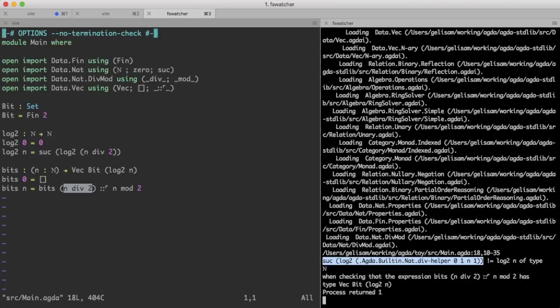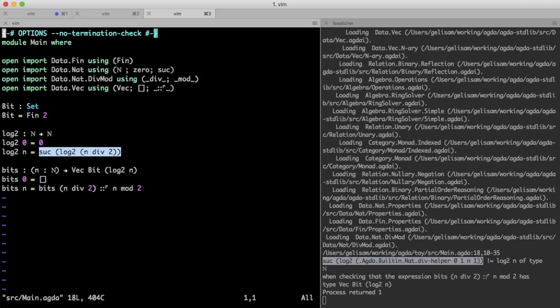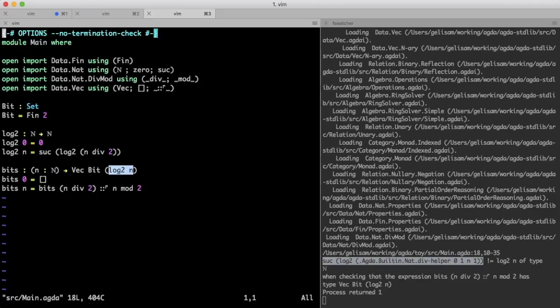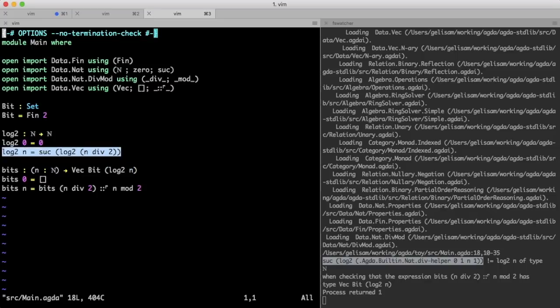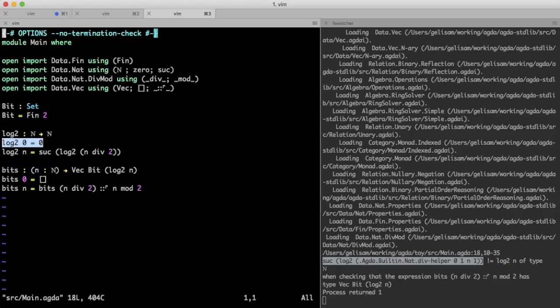In fact, suck of log 2 of n divided by 2 is exactly what we want, because suck of log 2 of n divided by 2 is log 2n, which is what we said we'd return. So, why doesn't Agda see that? Well, before Agda can even consider this equation, it needs to be certain that this first equation does not apply.